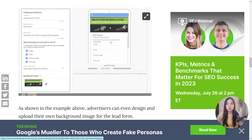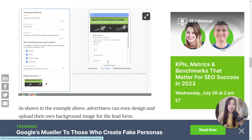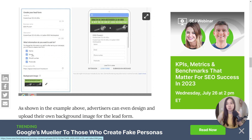You as the advertiser get to choose which fields you want to collect — name, email, phone number, postcode. As mentioned, some of this information will be automatically pre-filled because Google or Gmail already has it. You might end up getting a lot of Gmail personal emails coming through. If you're in B2B and prefer company emails, make sure you add a company email field so the end user knows not to use their personal email.